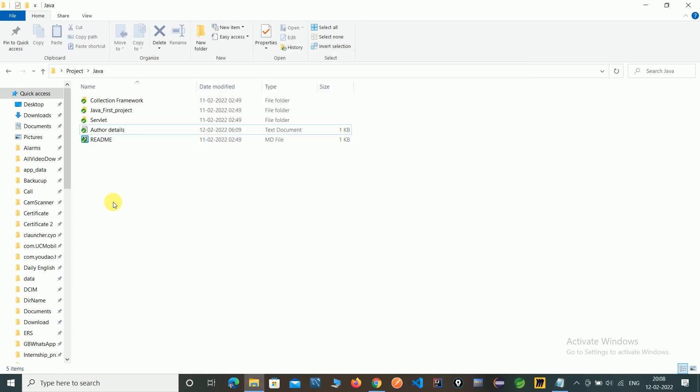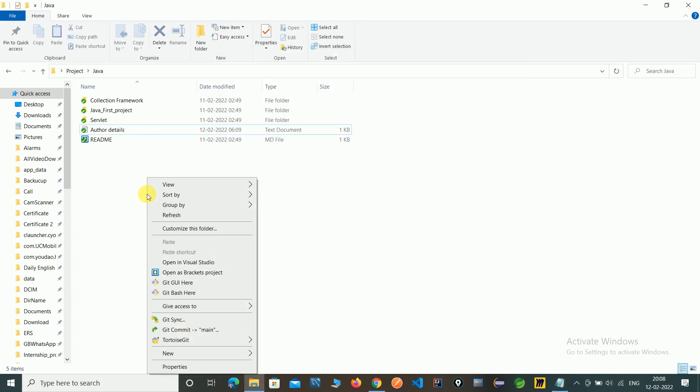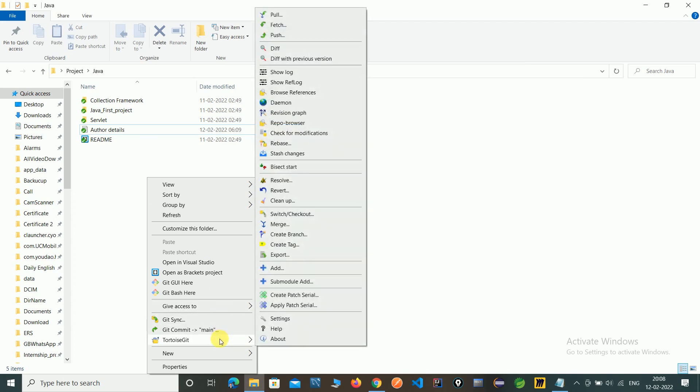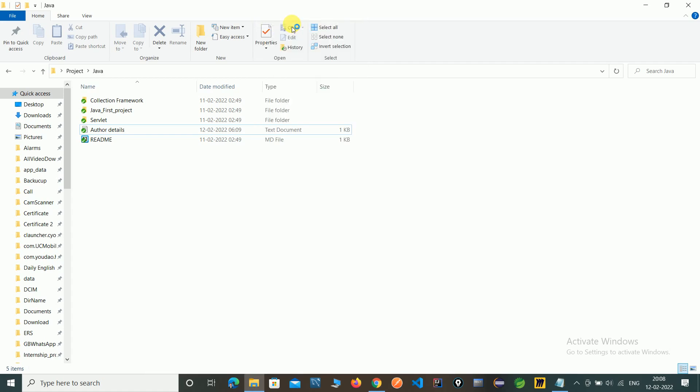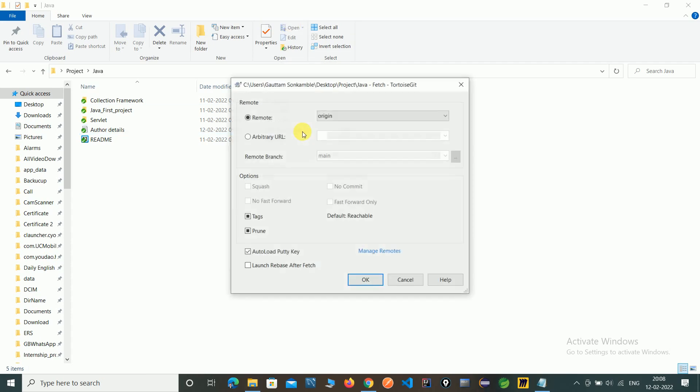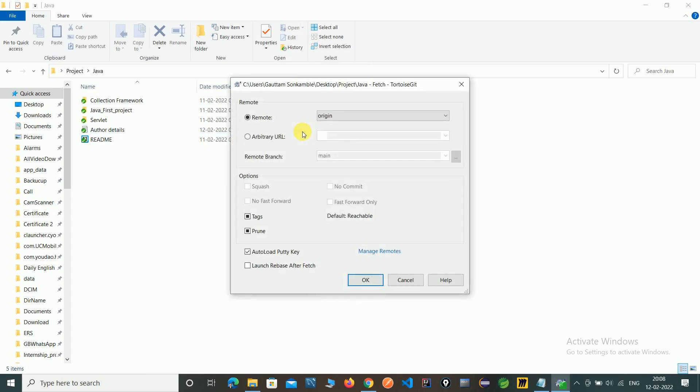To do that, right-click here, click on TortoiseGit, and click on fetch. Here you will see the origin, or you can give the URL if you don't have remote access configured. Click OK.